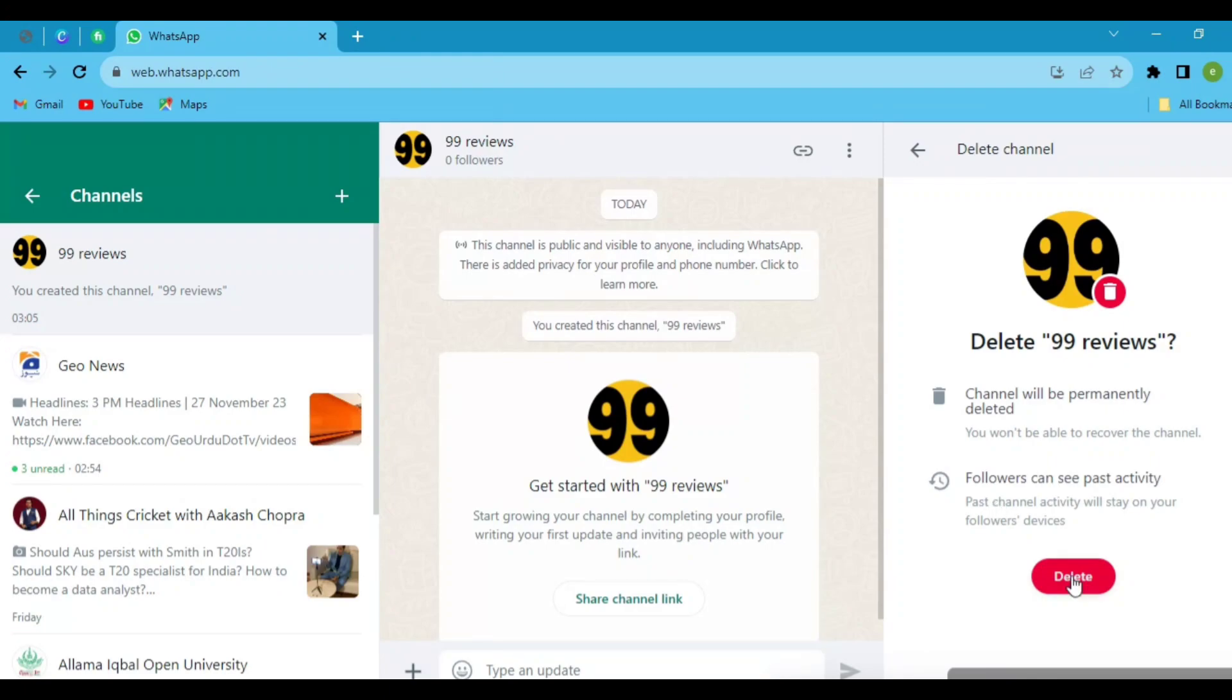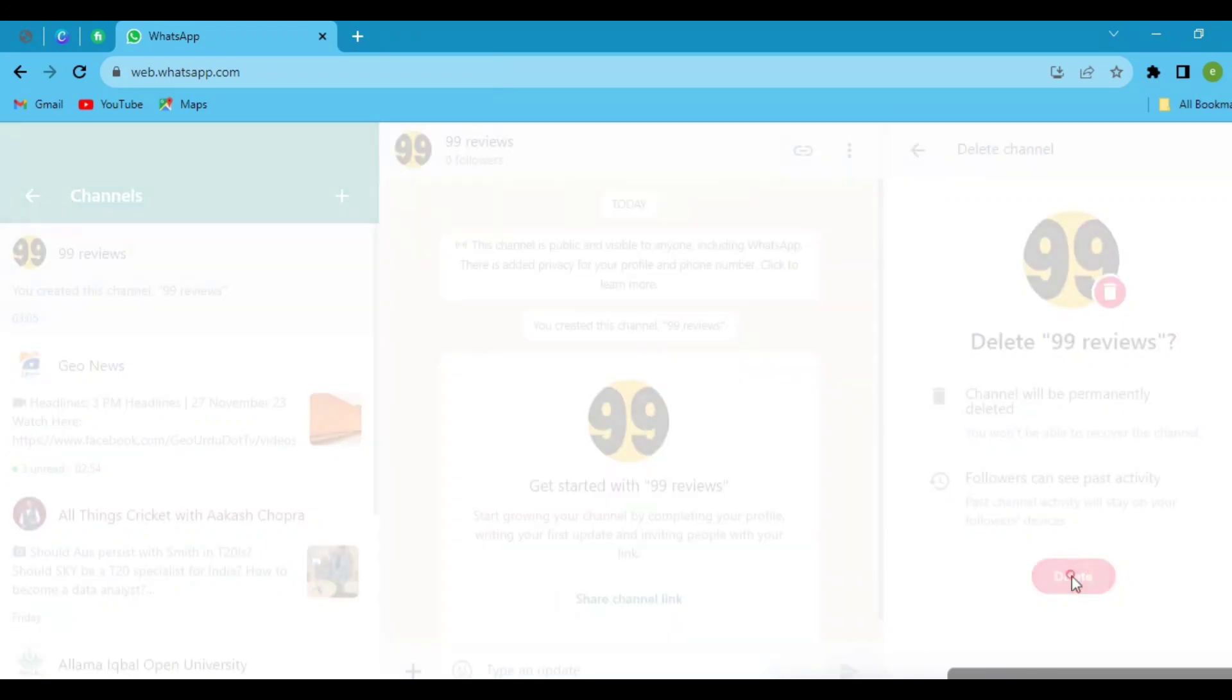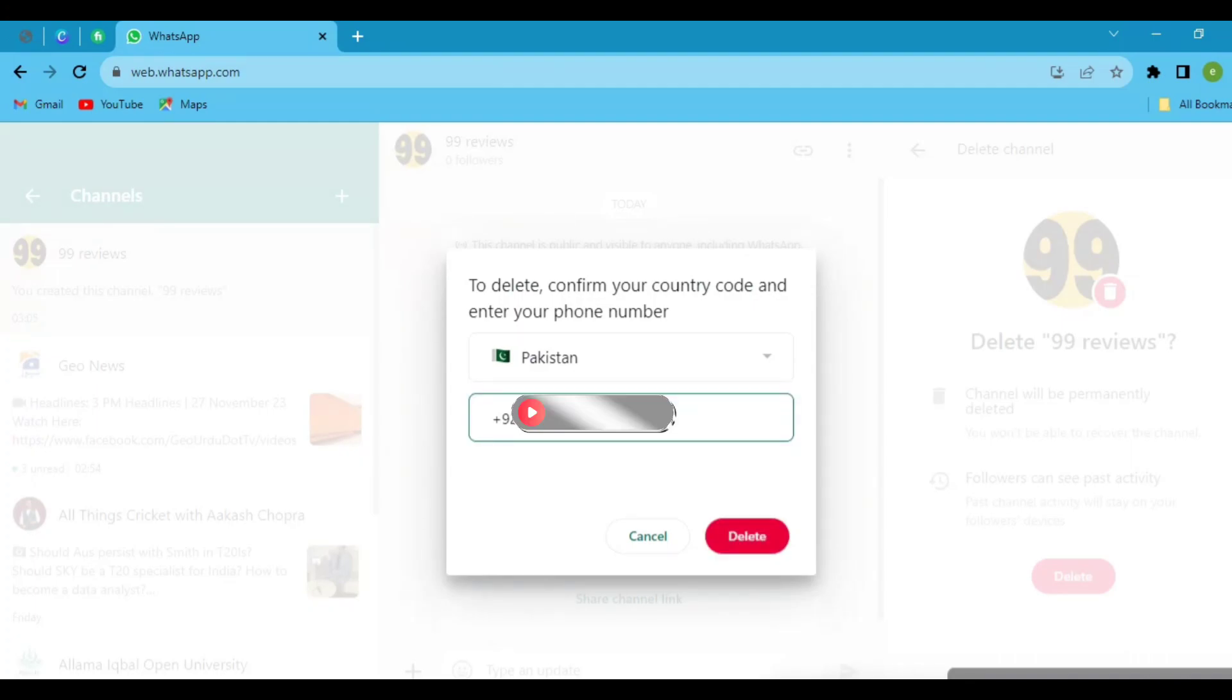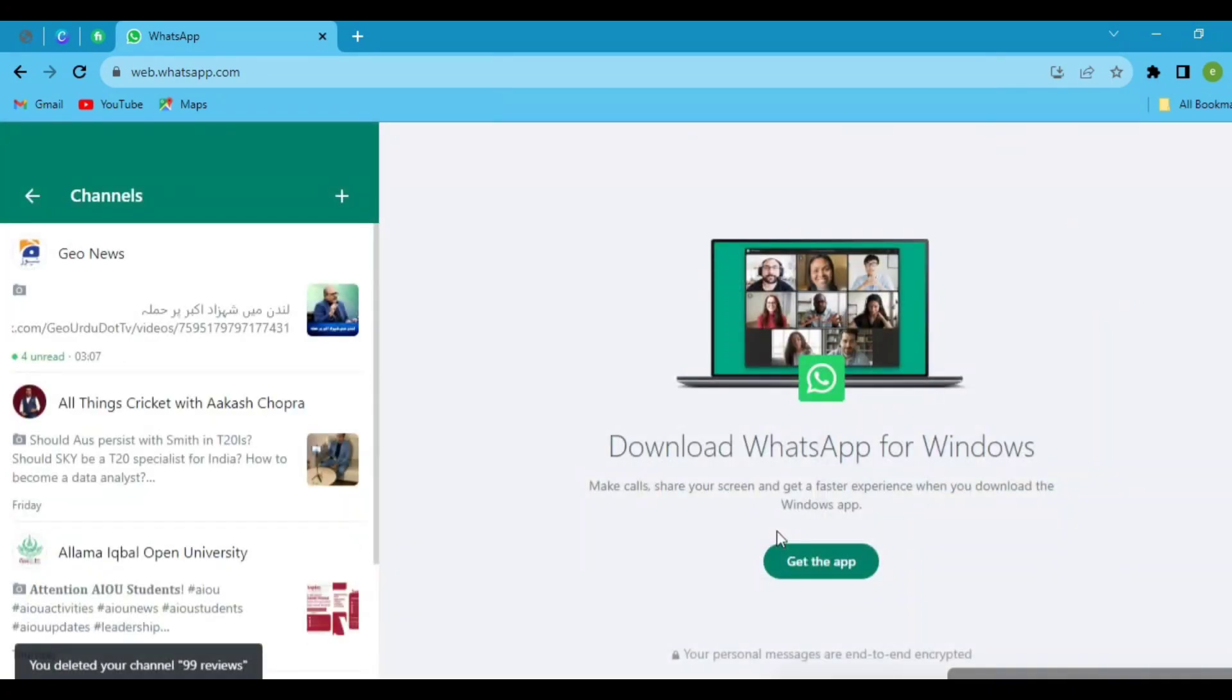WhatsApp asks for your phone number here, put your phone number and tap on delete again. And now your channel is permanently deleted.